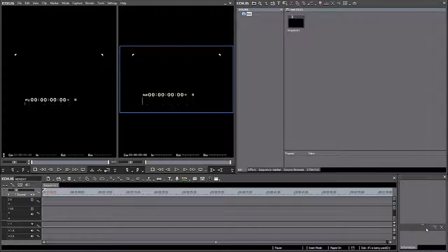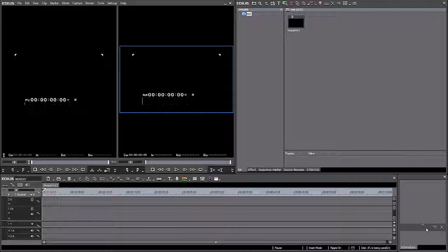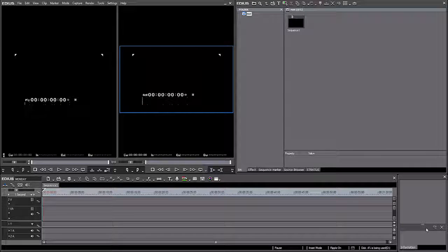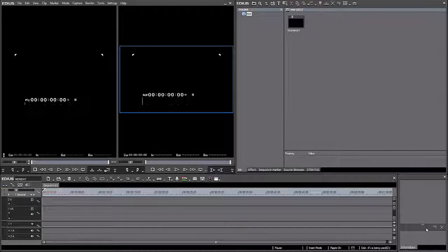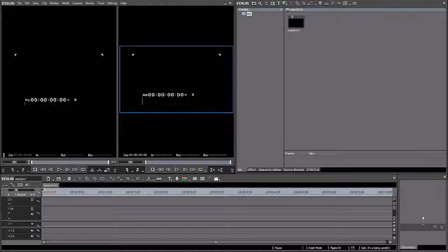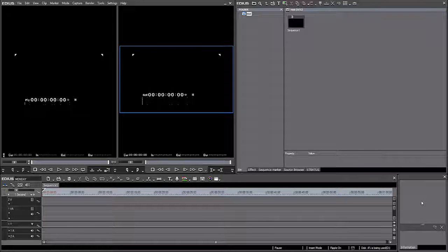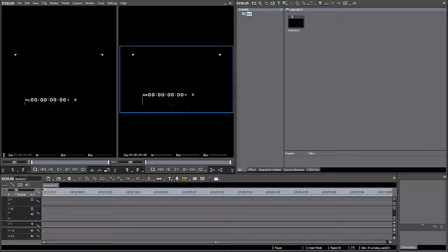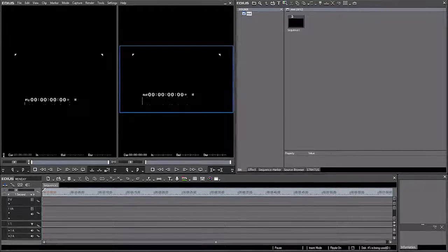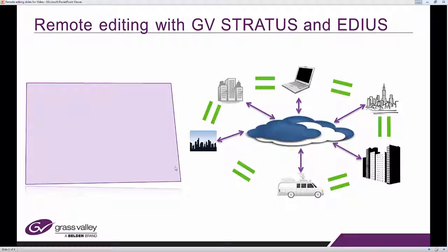Hi, this is Bea, and today I want to go through the various workflows that are available to you as a remote editor with GV Stratus and EDIUS. There are different situations in which you may need to do remote editing, so let's have a quick look at some of those.